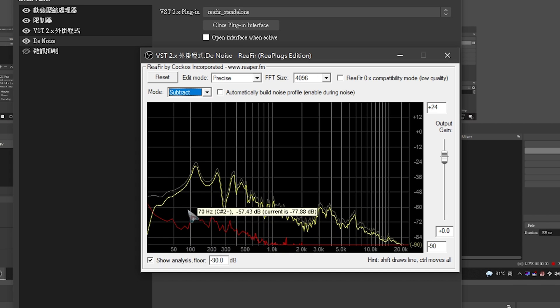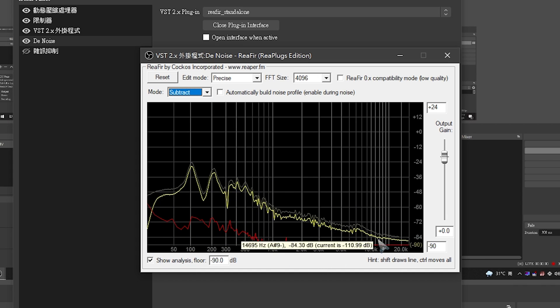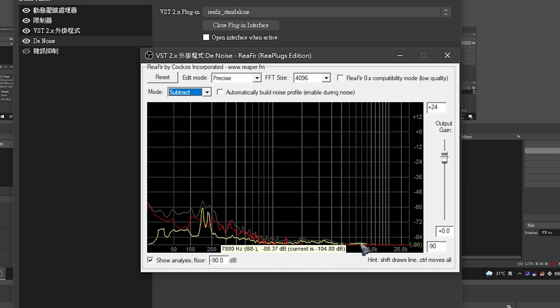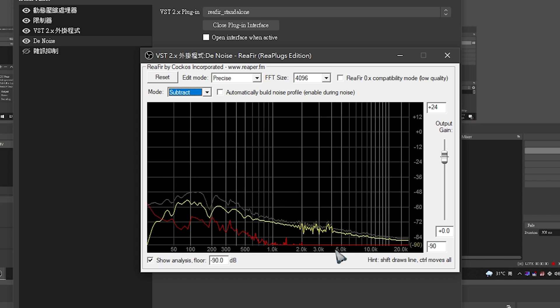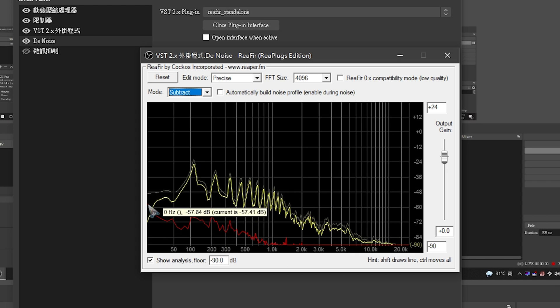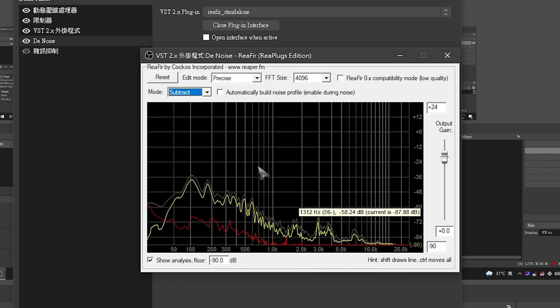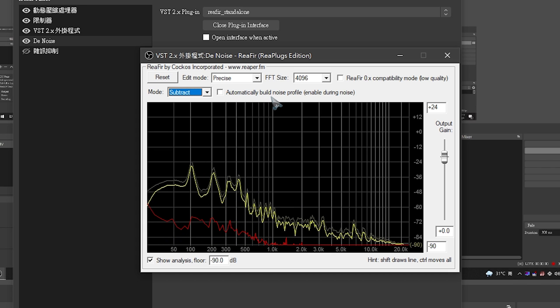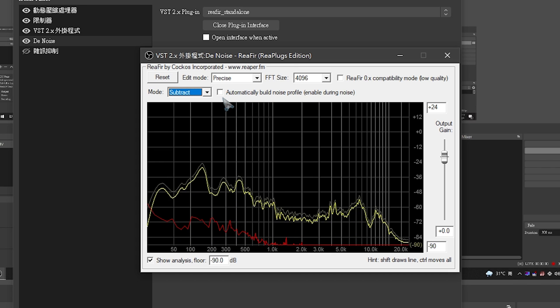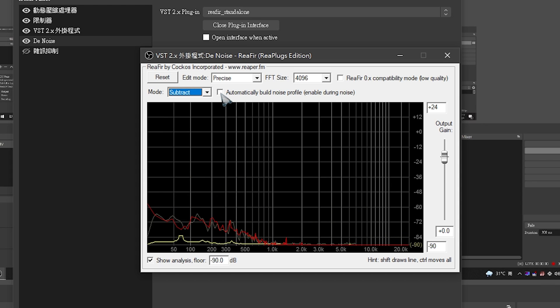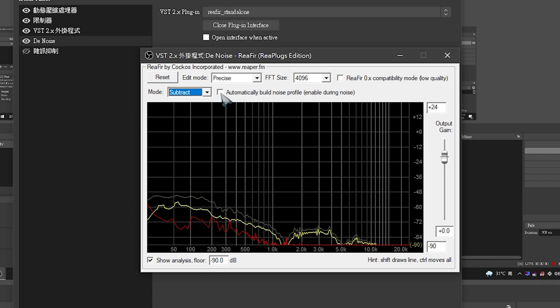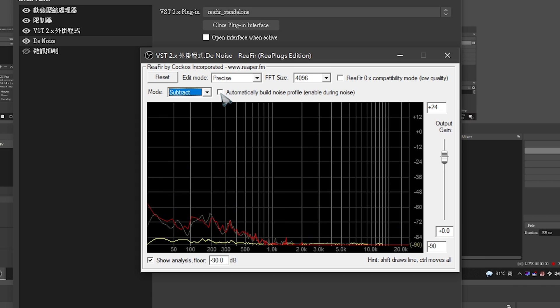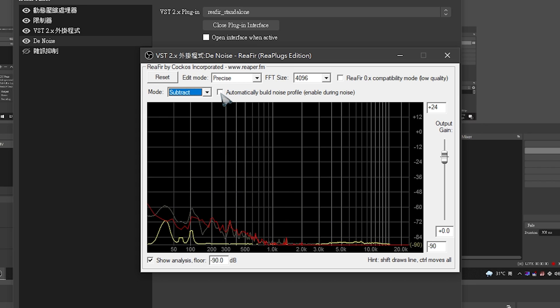You'll see this yellow line, which is me speaking right now—this is my voice. The red line is actually what it is canceling. It's taking my voice into OBS, filtering out this red line, and then outputting. And about how I create this red line: basically, just simply click 'Automatically Build Noise Profile,' and then it will start recording. You don't want to move or make any sounds when it's recording. Just let it record for a few seconds, then press it again to turn it off.